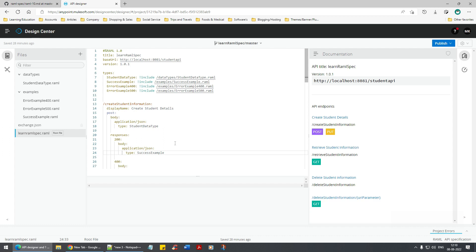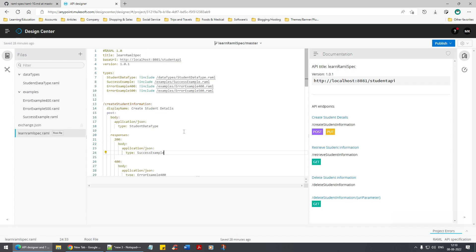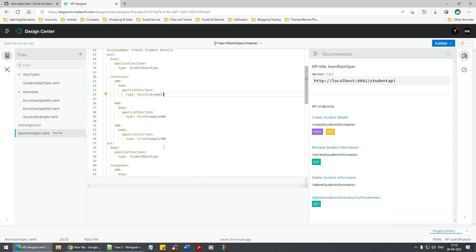In the responses there's a body with application/json, and the type is pointing to the success example. This is a bad example though - we need to refine it, especially the error part. We want a better way of understanding the error. We'll revisit that later.